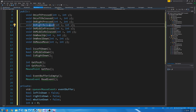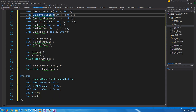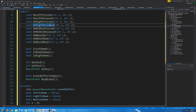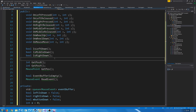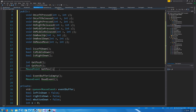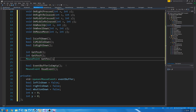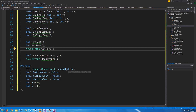IsLeftDown, IsMiddleDown, and IsRightDown will check if one of those is true. Importantly, you don't need an event to check these — you can call them at any time. It's the same with GetPosX, GetPosY, and GetPos. Then we can check if the event buffer is empty and read events. We have our queue for the event buffer, and variables for the current position and which buttons are pressed.